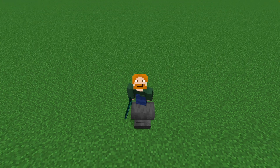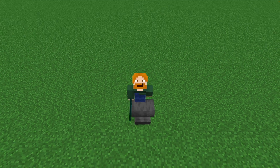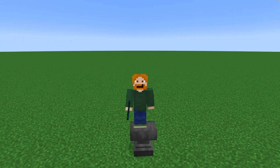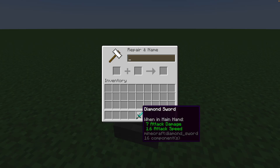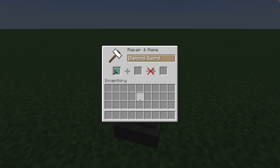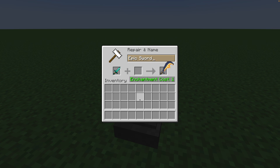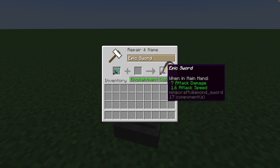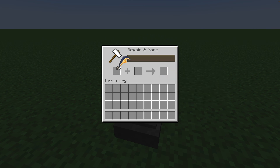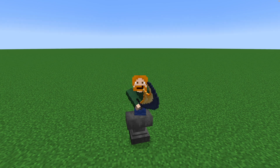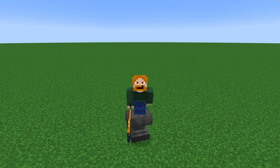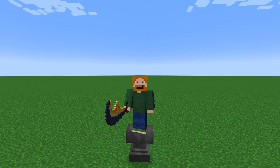Minecraft 1.21.5 is here, and with it comes resource pack makers' most requested feature: the ability to have the texture or model change depending on, for example, the name of the item. Look at that. And in today's tutorial I'm going to show you exactly how you can set up your resource pack to work with this.